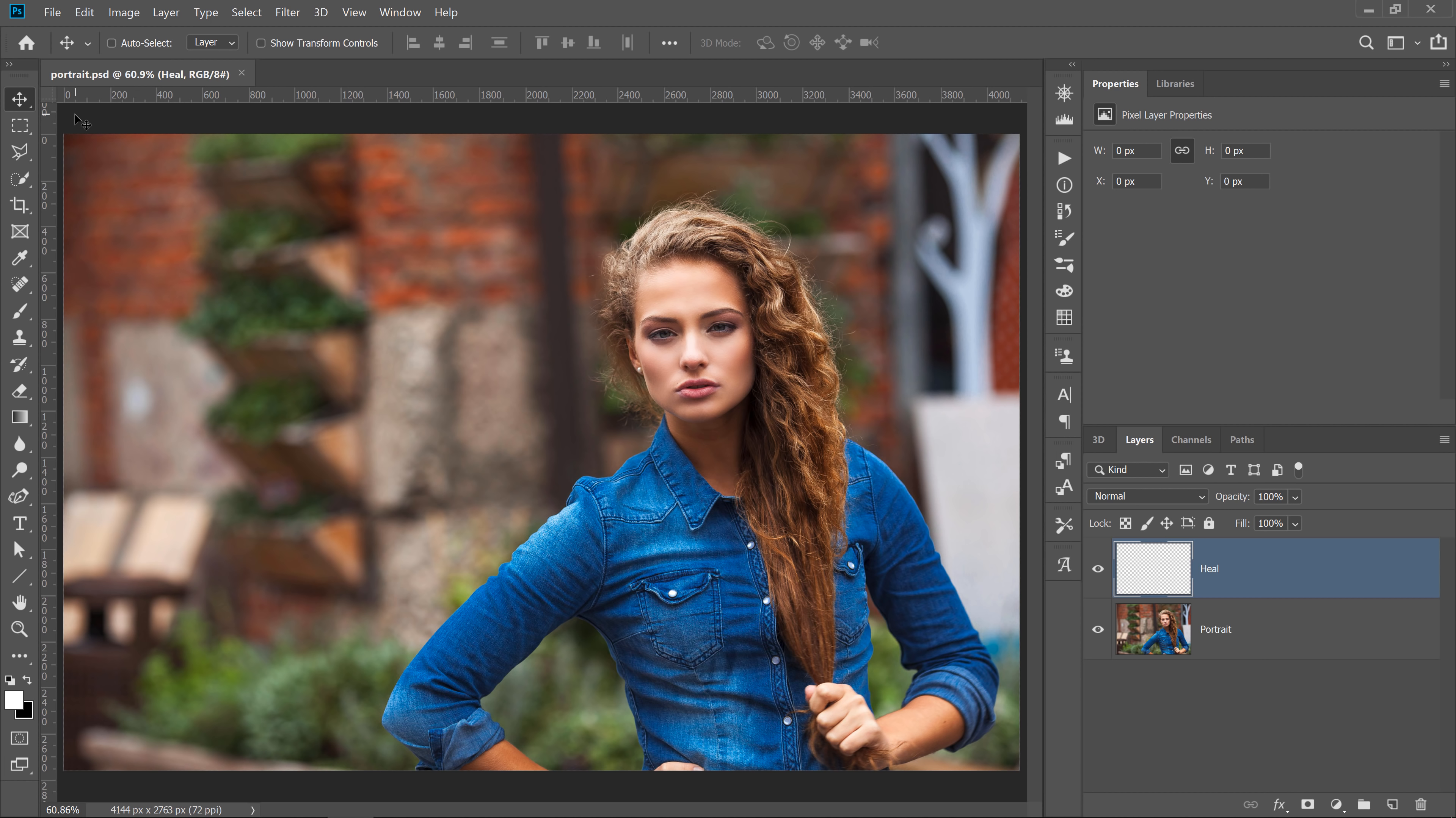Hi! Welcome back to PhotoshopTrainingChannel.com, I'm Jesus Ramirez. In this 90-second Photoshop tip, I'm going to show you how to open the same document in two windows, but most importantly, why this technique is so valuable.